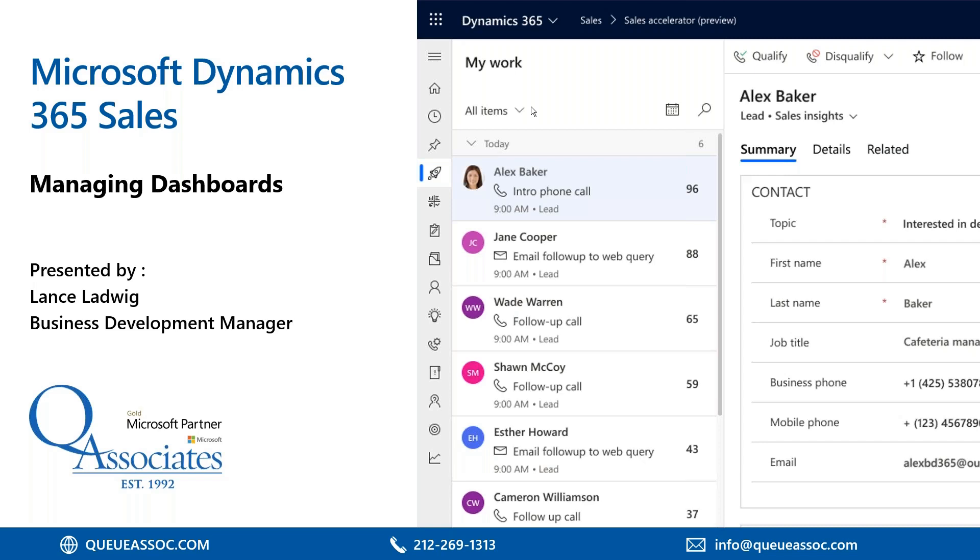My name is Lance Ladwig, and I'm a Business Development Manager with Q Associates. Q Associates has been around for 30 years, helping people with their Microsoft Dynamics solutions, whether it's ERP, CRM, Great Plains, AX, or Dynamics 365, like Business Central or Finance and Operations.